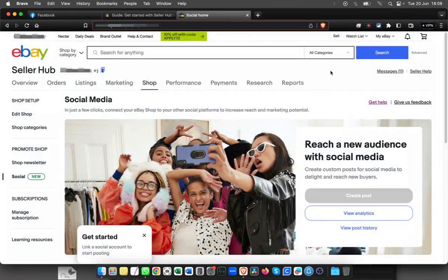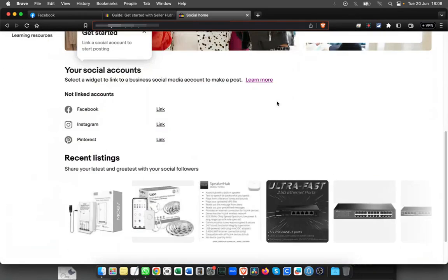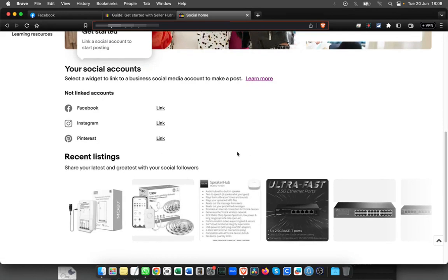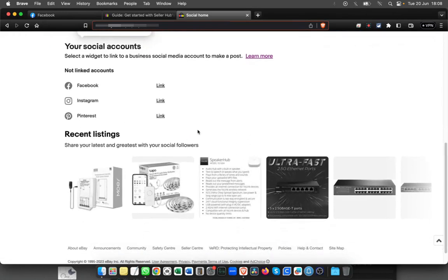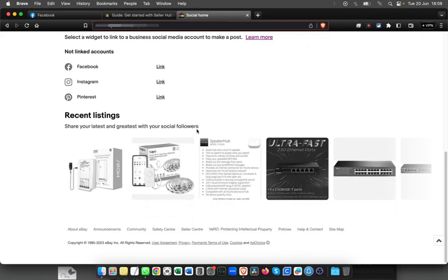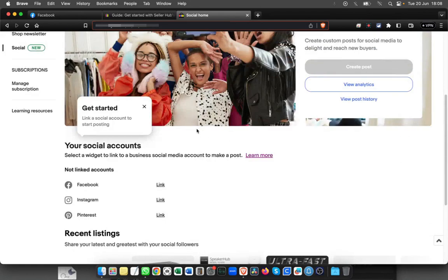You can see you can link Facebook, Instagram, Pinterest, and Twitter as well. It's not showing for some reason here, but you can do Twitter as well, and you can push the post over there.